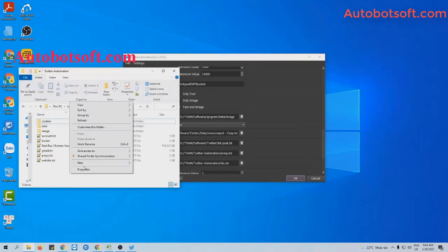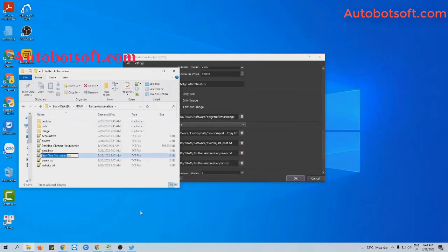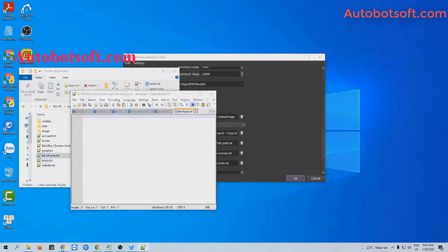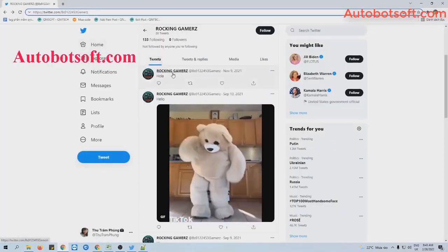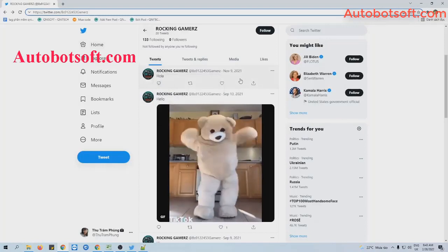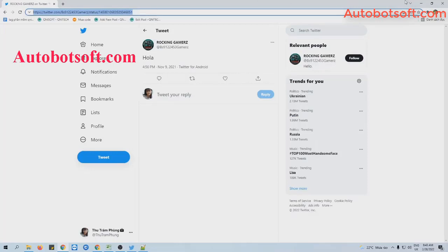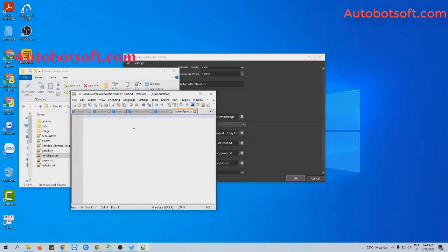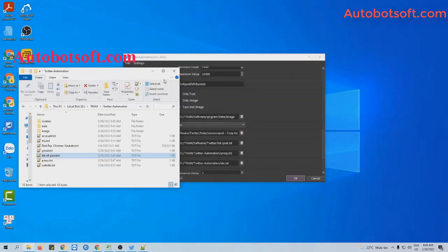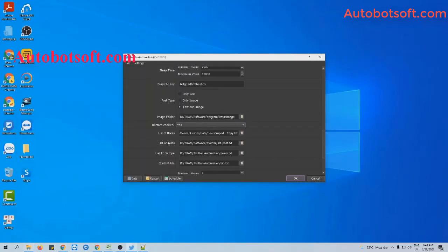You will create a text file which contains links of posts that you want to retweet. For example, this is the post that I want to retweet. Click on it and copy the link, then paste it into the text file you created. Click Save, then go to the Add List of Posts section.